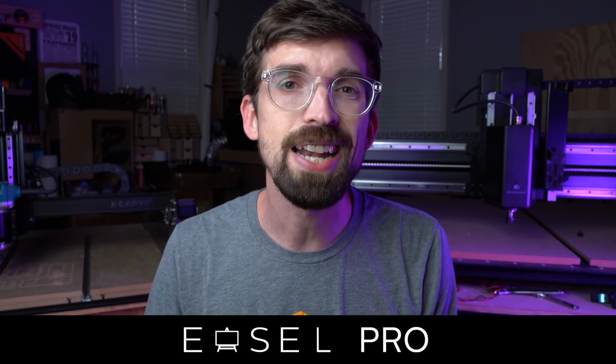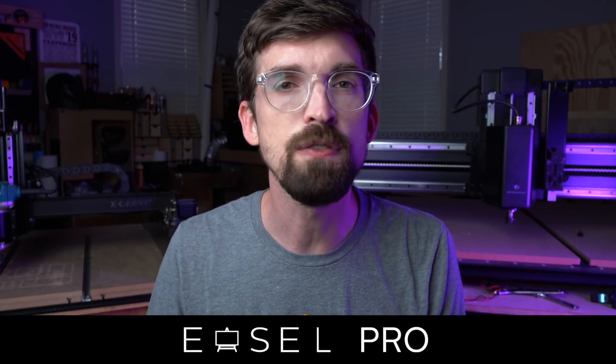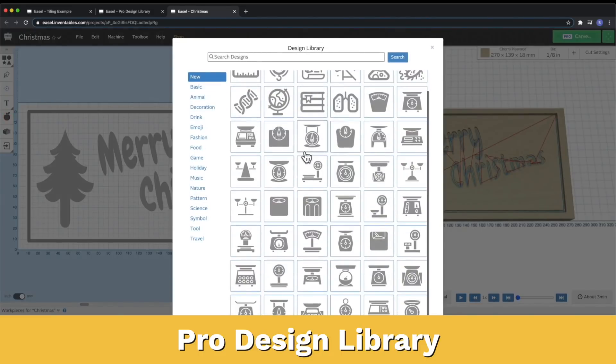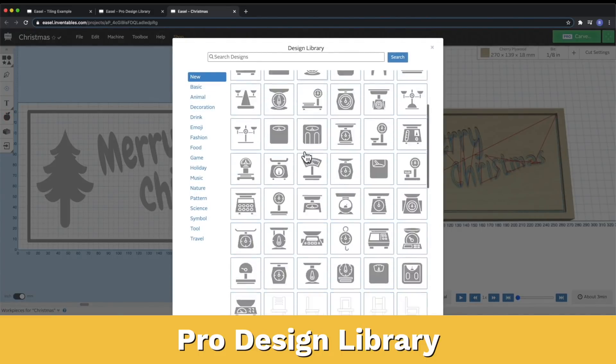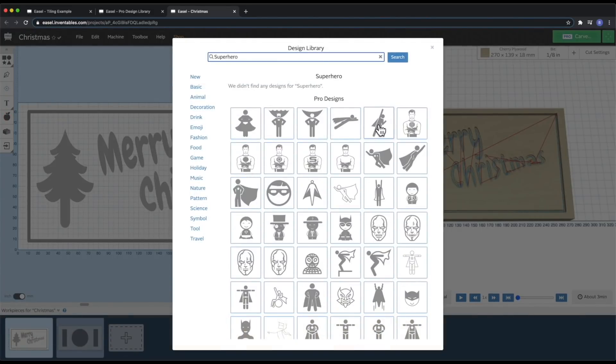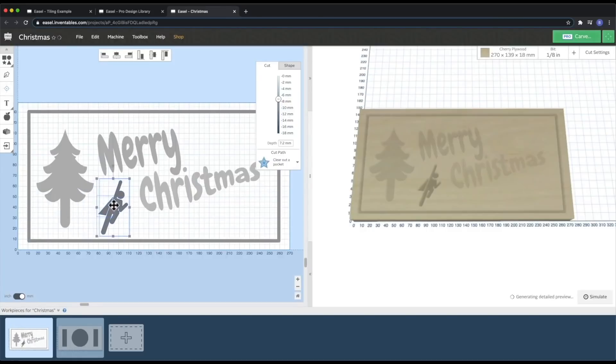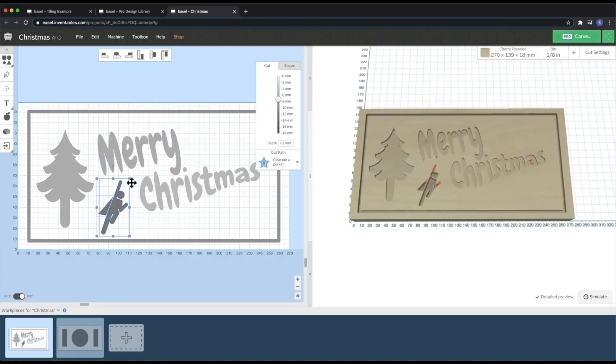Easel Pro has added a ton of new features this year, all designed so you can make better products faster and grow your business. This starts with the addition of our pro design library, where you can select from millions of ready-to-carve designs and pull those directly into your project. You'll be able to get new ideas, bring those into your project, and overall save time so you can actually get to carving.